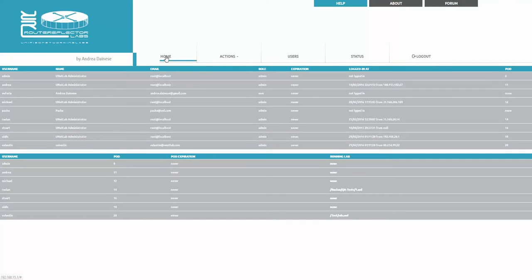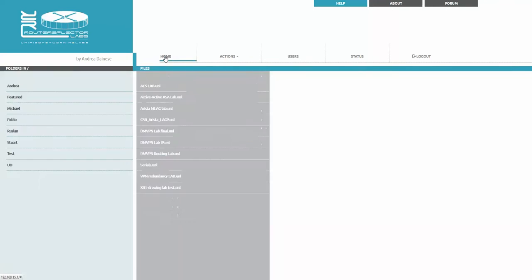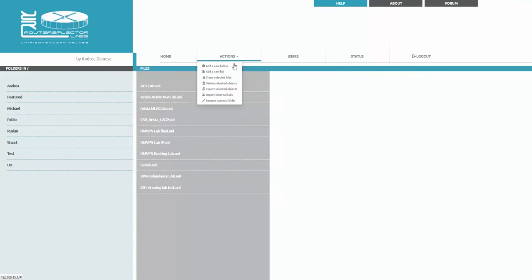Coming back to home, let's check another feature under the actions. Under the actions add new folder, you can use it and sort your things and sort by labs.